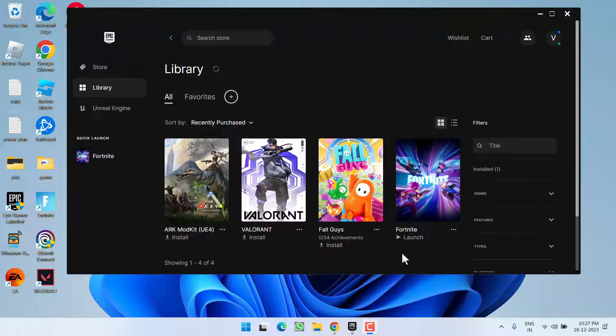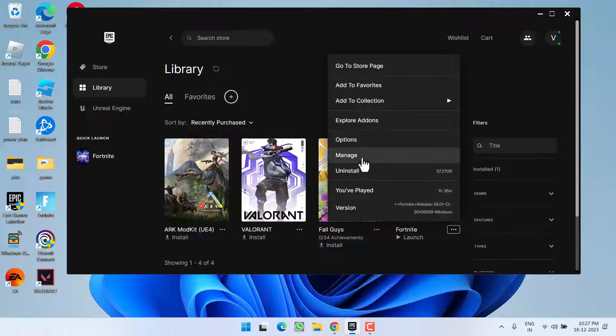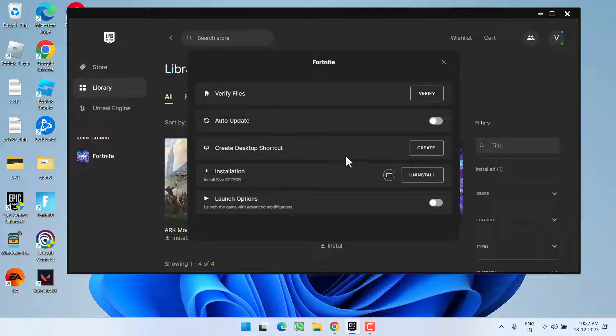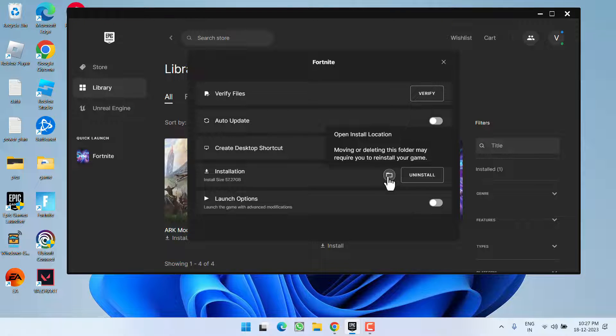Open up your Epic Games launcher. Under Fortnite, click on the three dot icon and choose the option 'Manage'. First of all, click on the option 'Verify Files' to make sure all the installed files are perfectly working.